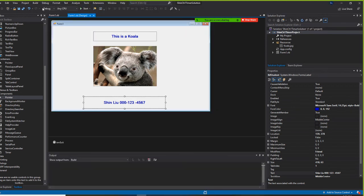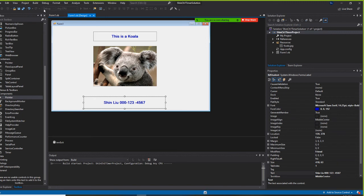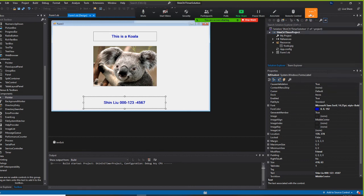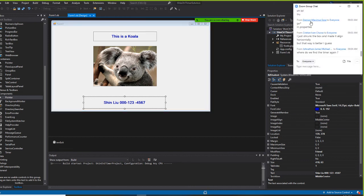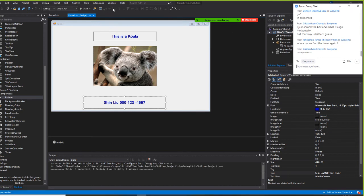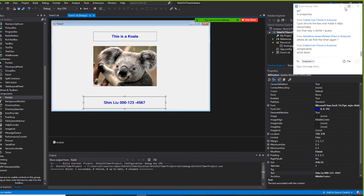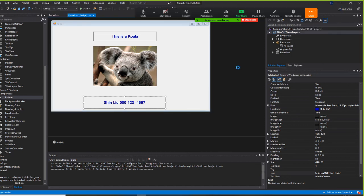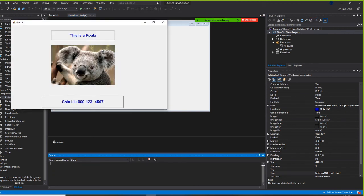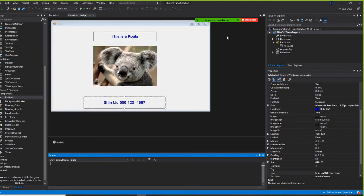Build it and start without debugging. In Visual Basic it waits for three seconds and then disappears. The timer works correctly.